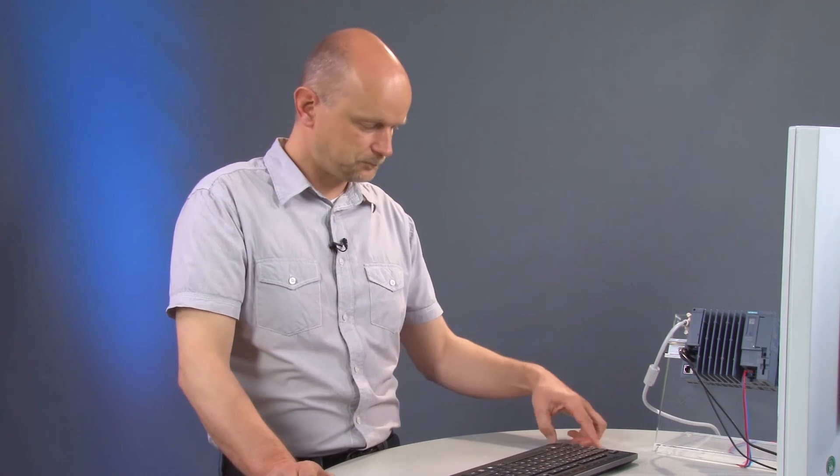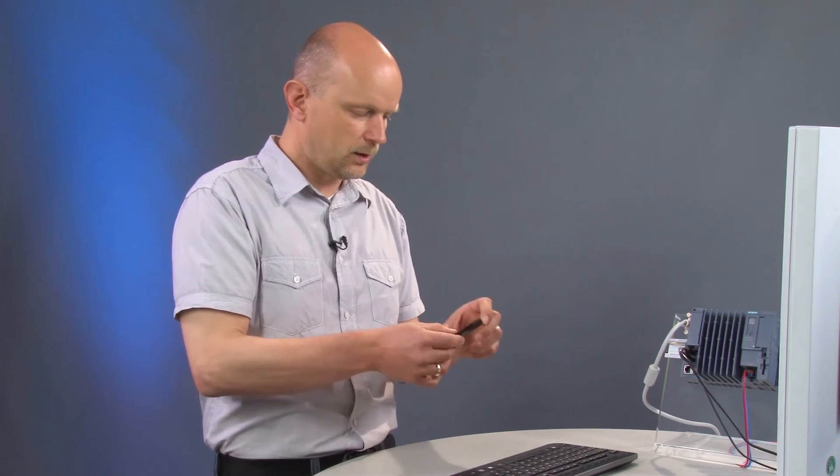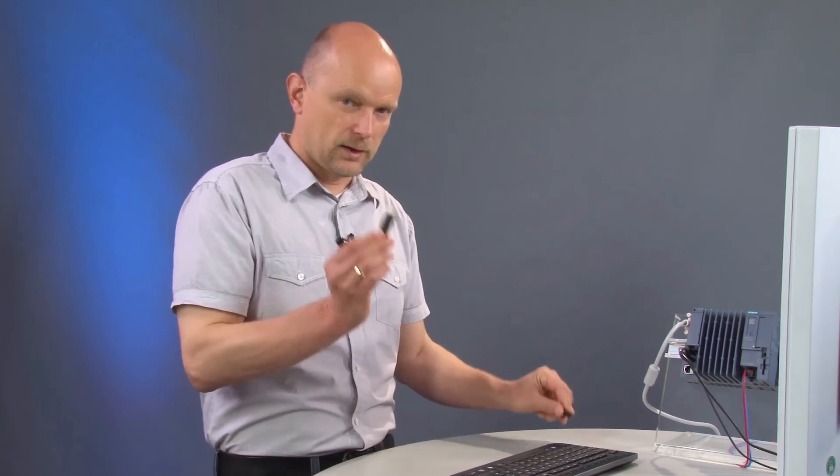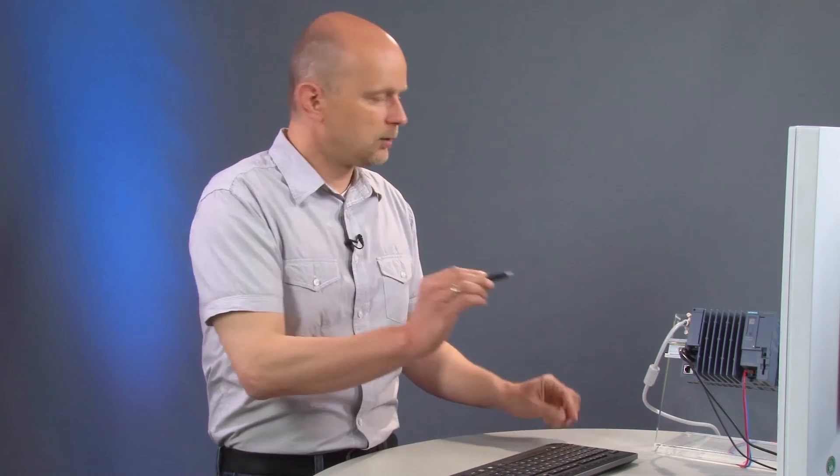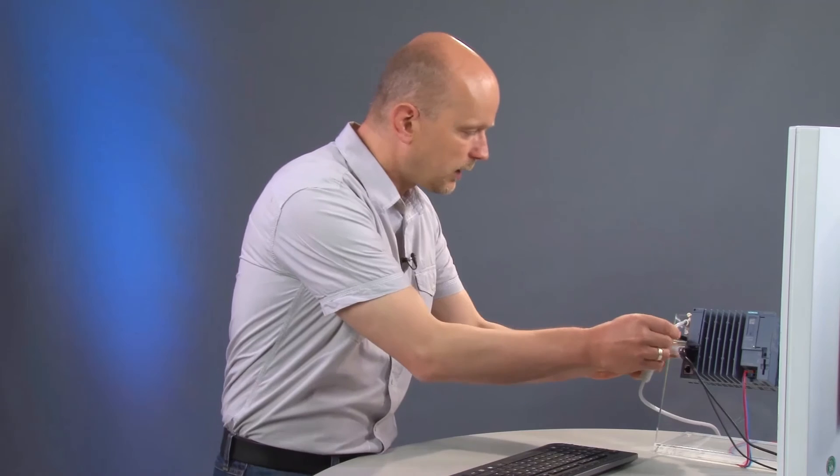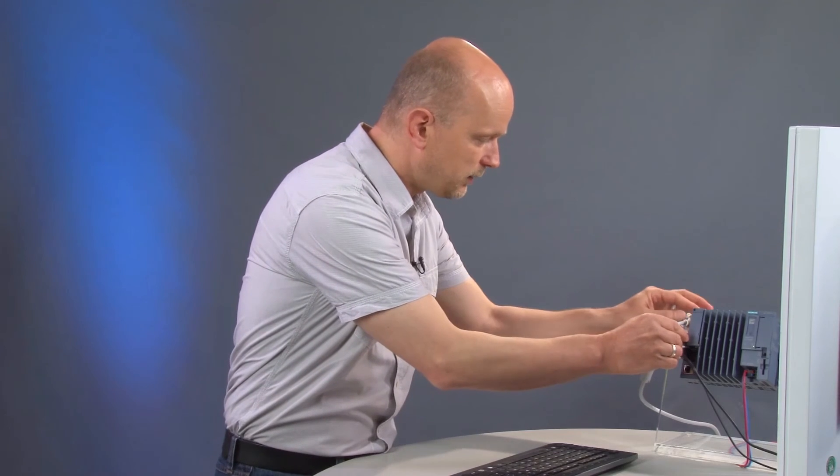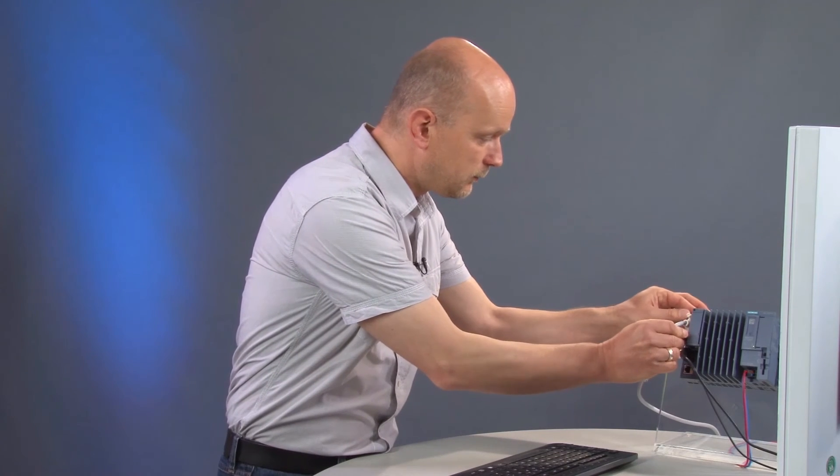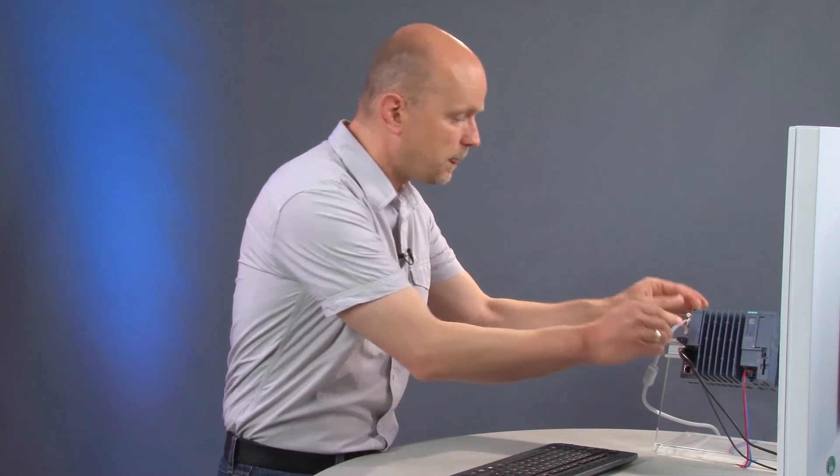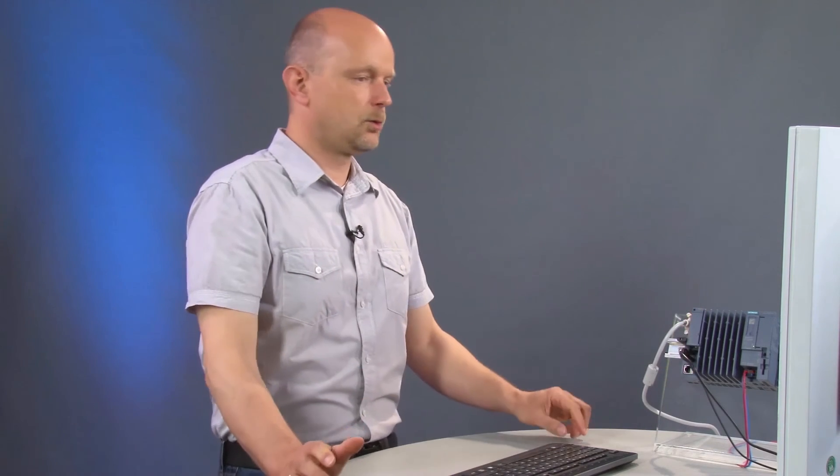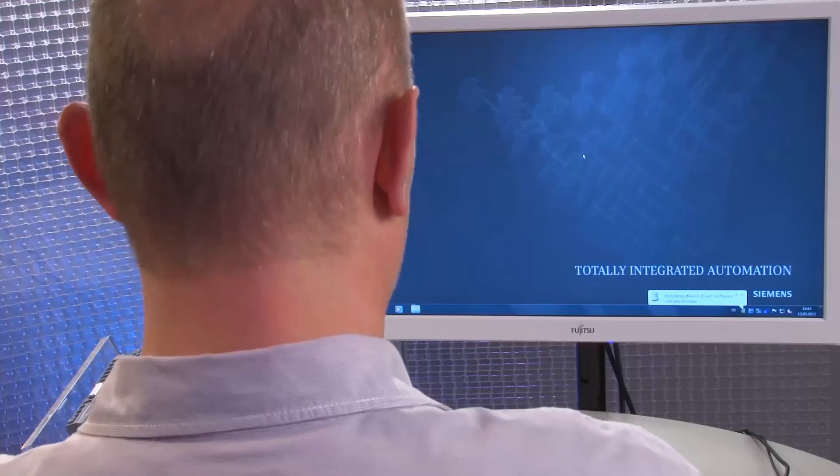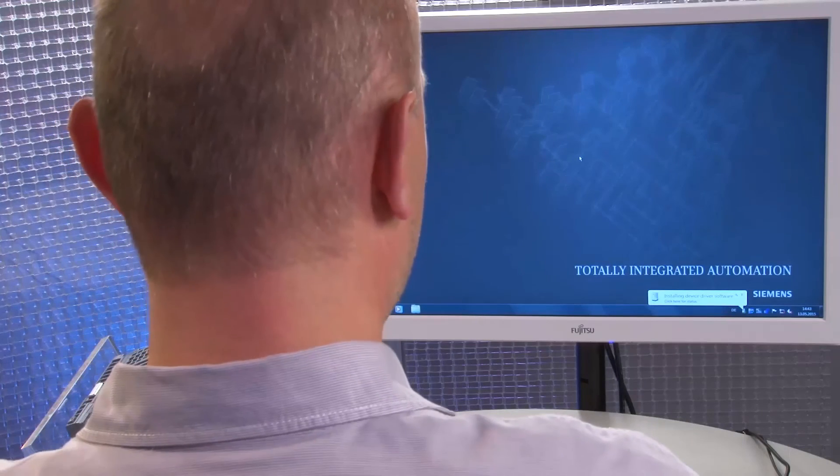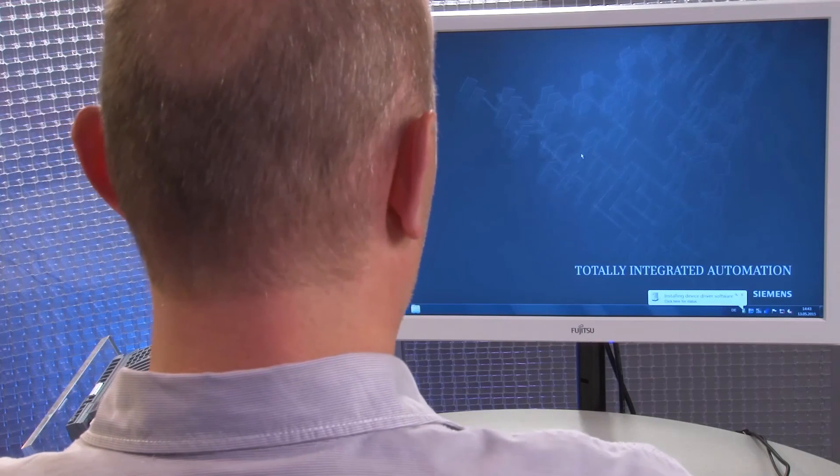As a last step, we will now transfer the licenses from the USB stick to the device. Plug the USB stick into the free USB port and wait until it is recognized by Windows.